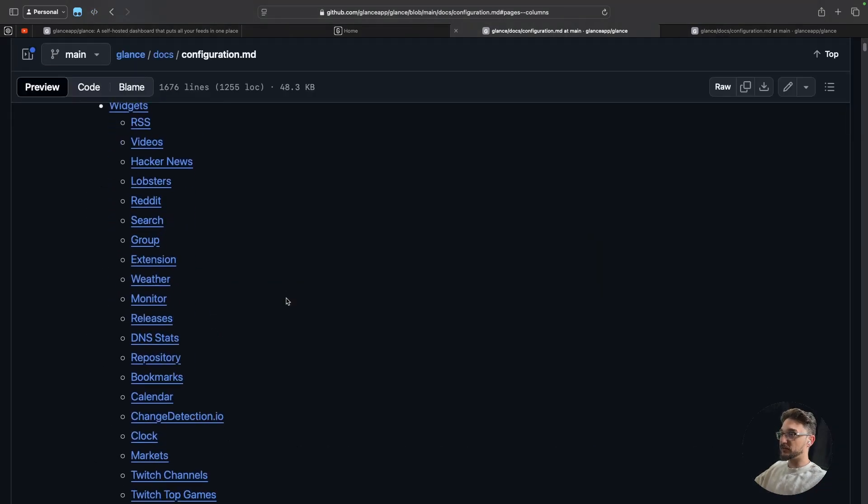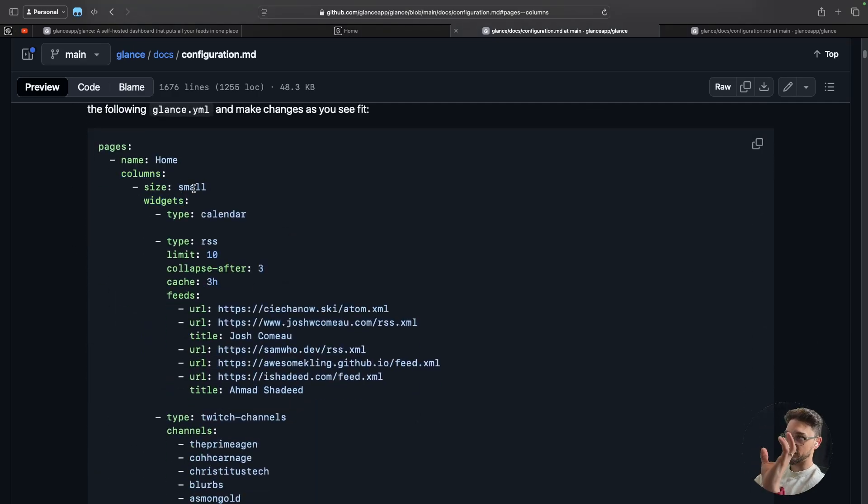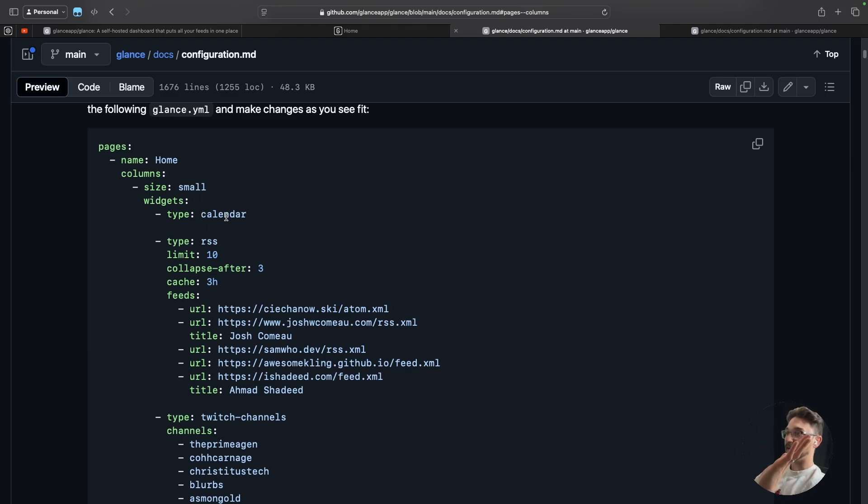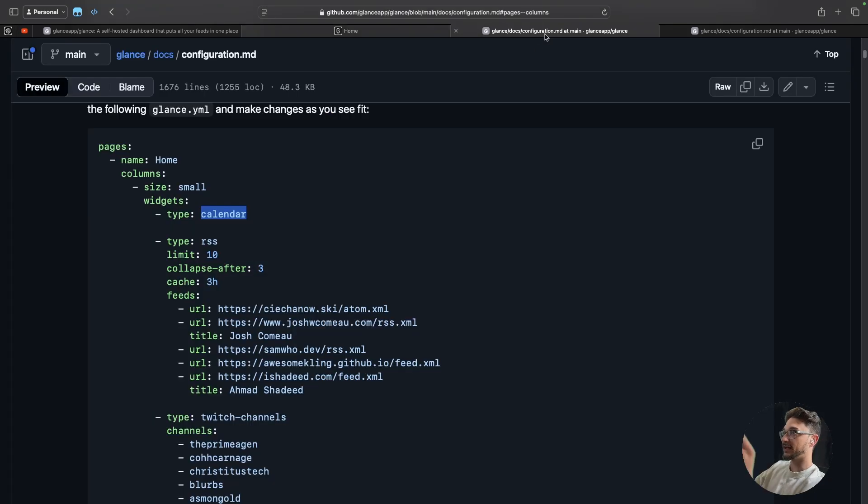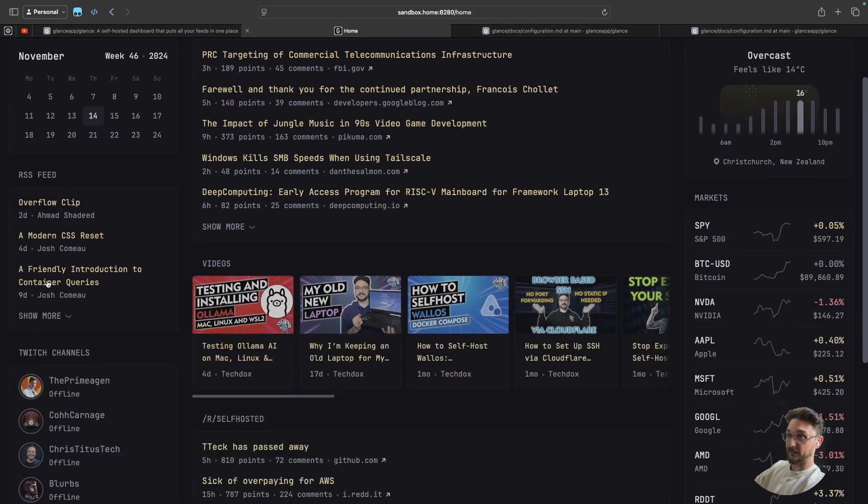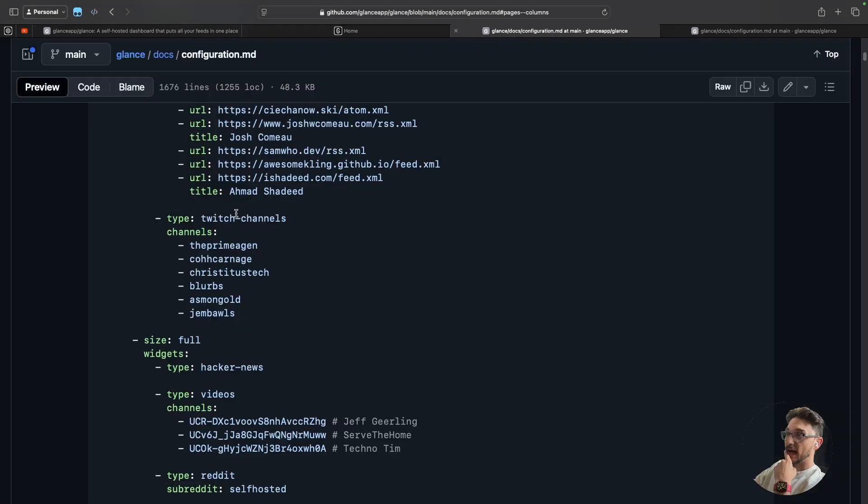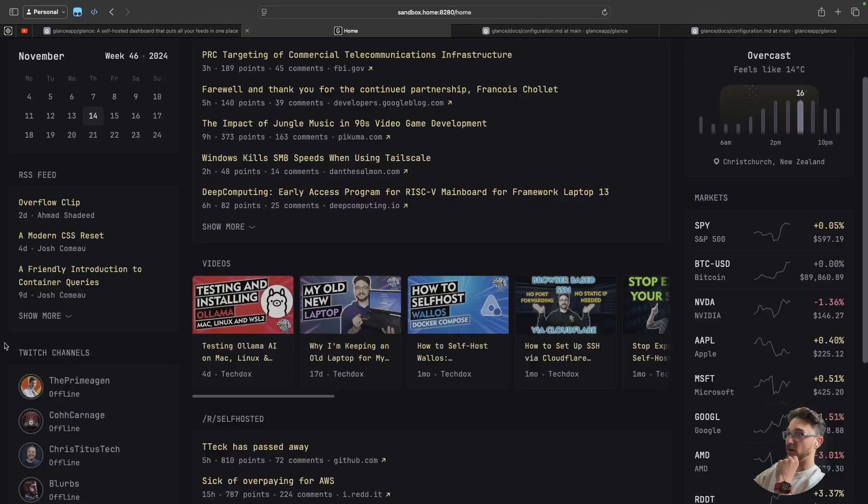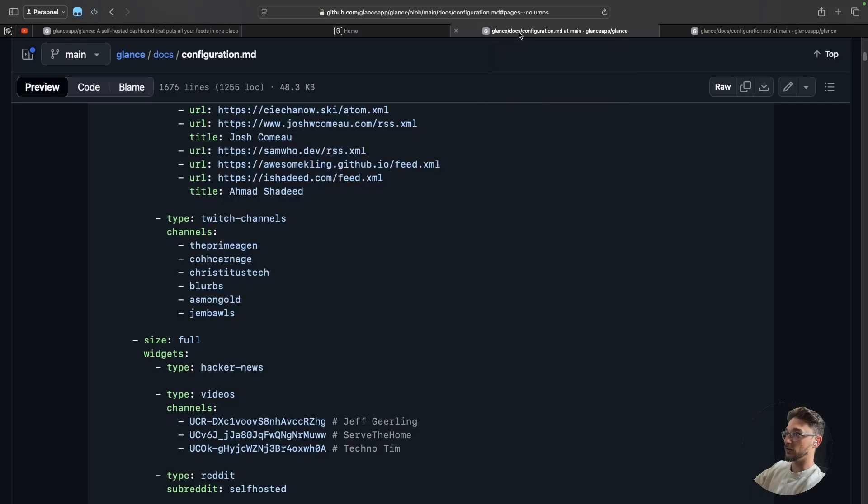So coming back to the page, this will make more sense because you can see here where they have a column. And in that column they've said it's small, which is on the left hand side. And in that it has the calendar, which is here on the top left we see the calendar. They have an RSS feed. And then again we can now see the RSS feed, it's all under the same column. And then they have twitch channels. And if we go have a look I can see the twitch channel. So that's how you configure what's on that column.